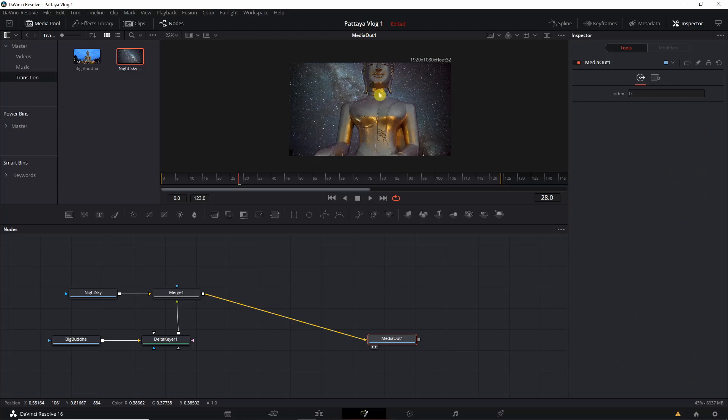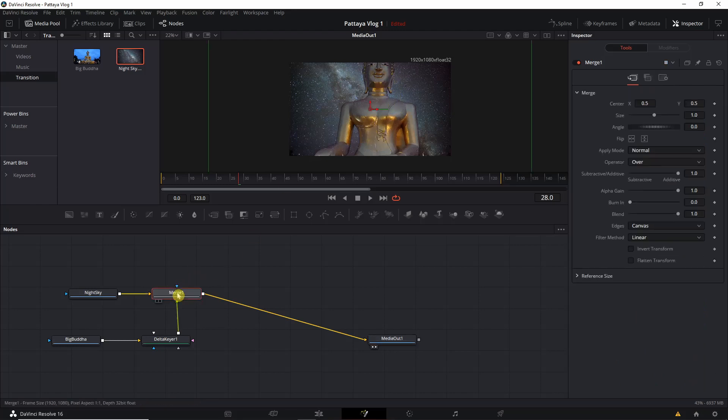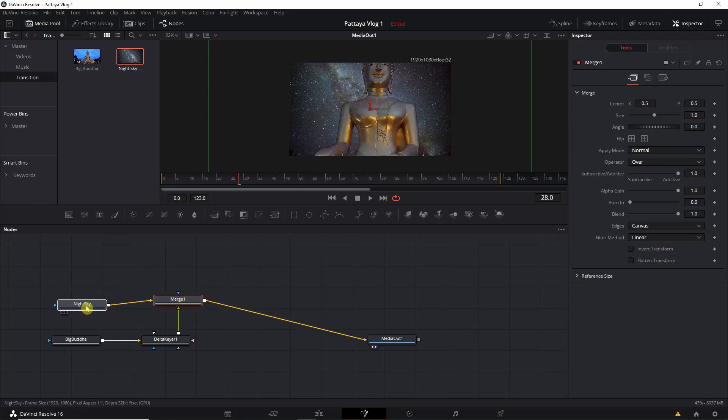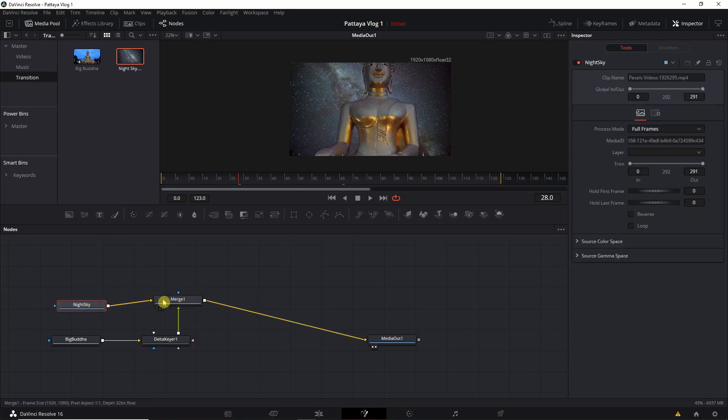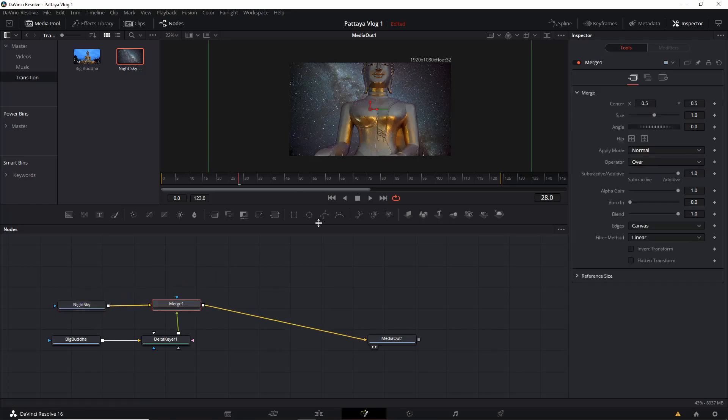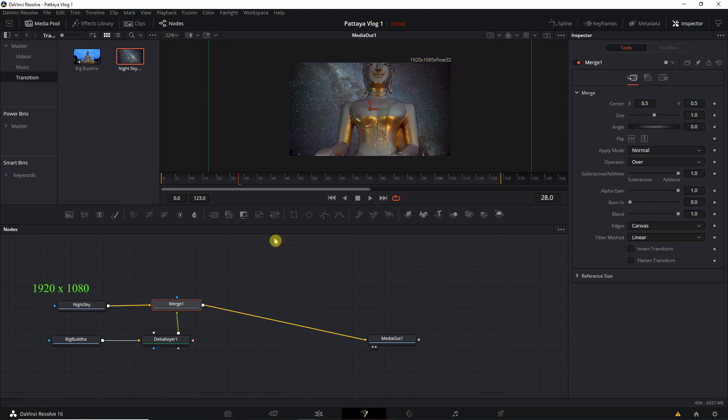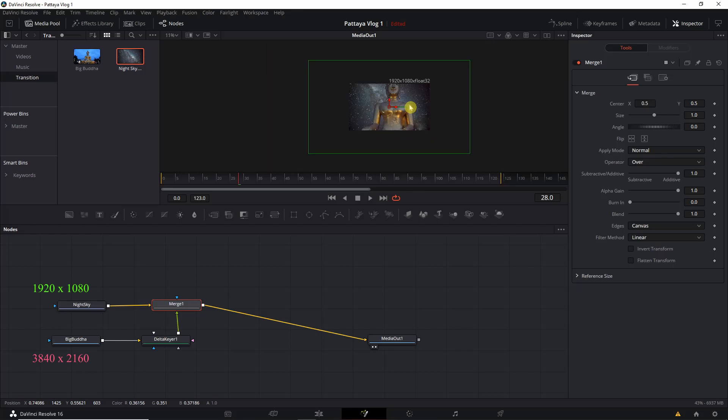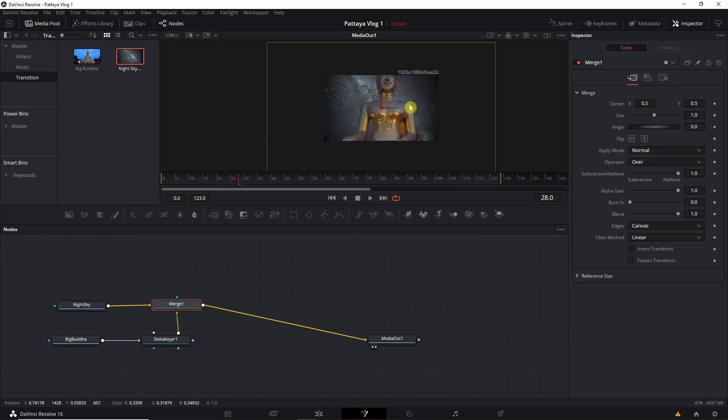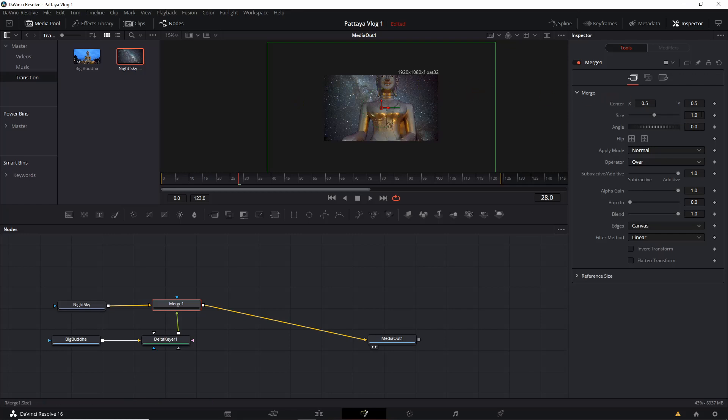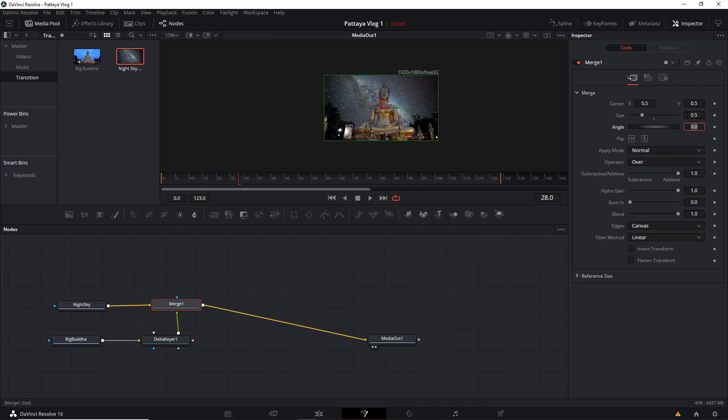I noticed that the statue is not really properly fitting to the screen. Then later I realized that both the videos have different frame sizes. The night sky video had 1920 by 1080 and the other video had 3840 by 2160. In order to sort this out, be on the merge node and inspect a tab and reduce the size to 0.5. Now you can see that both the videos are fitting to the screen.